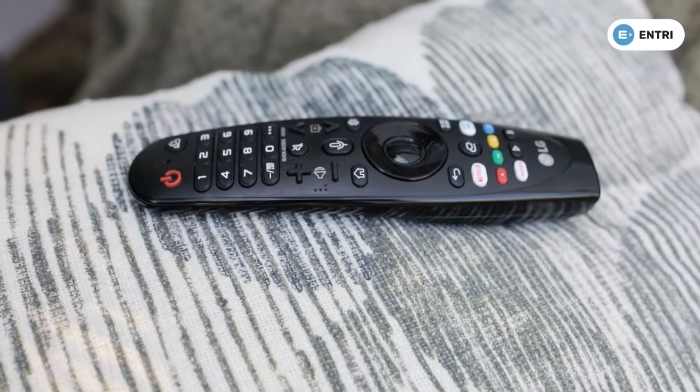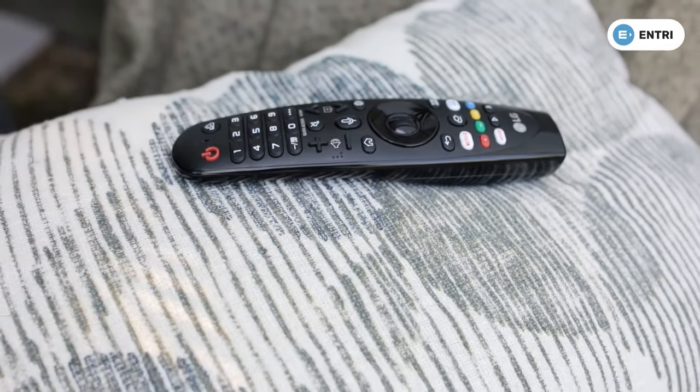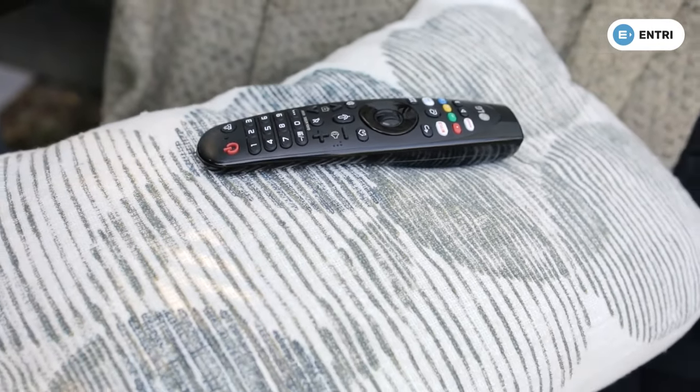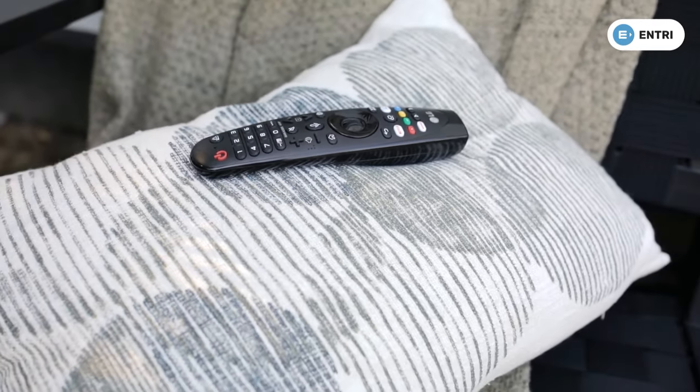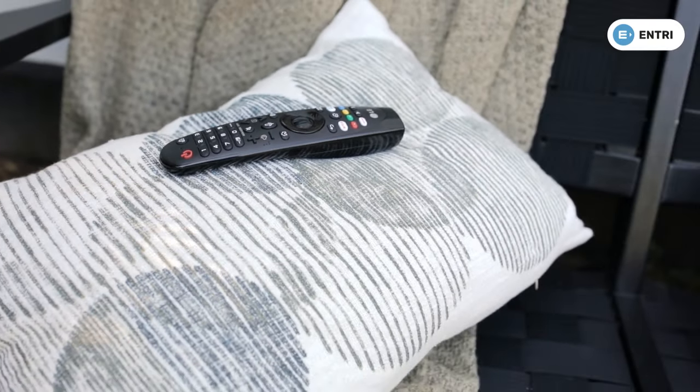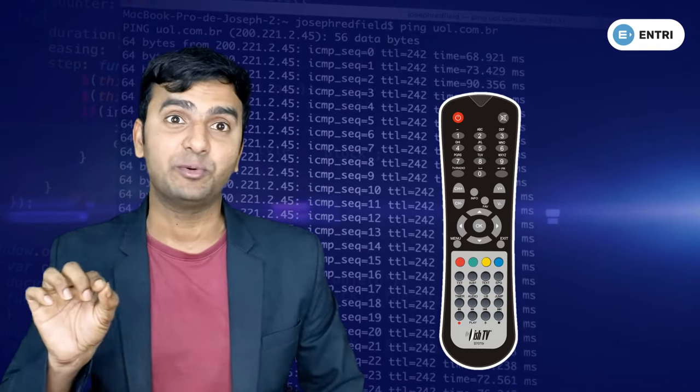For example, if you use the remote, you can use the remote button and you can use the code. If you use the TV, you can use the ON button and the OFF button.